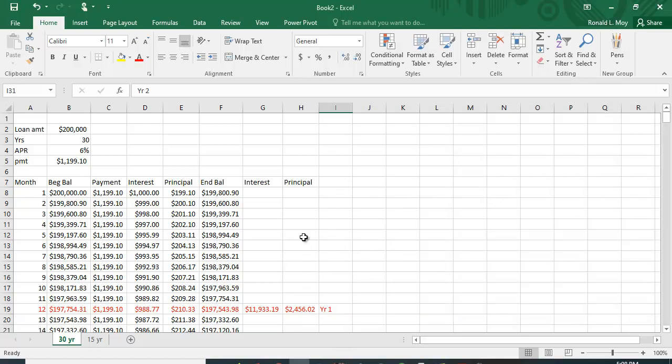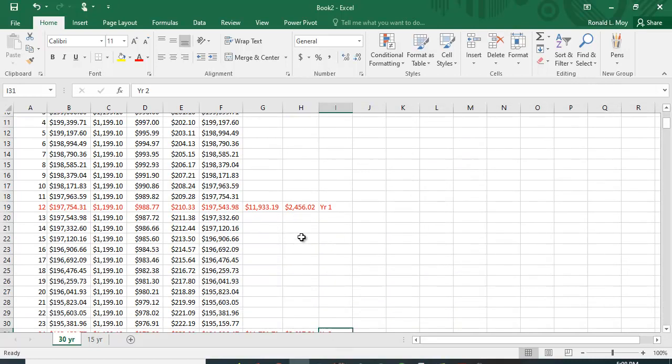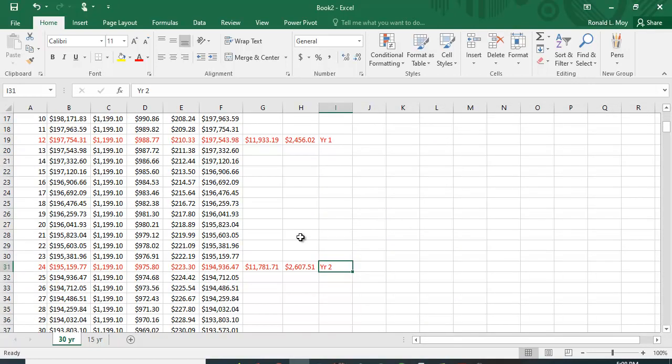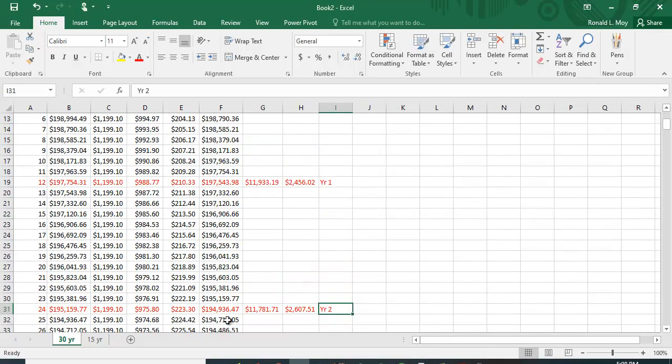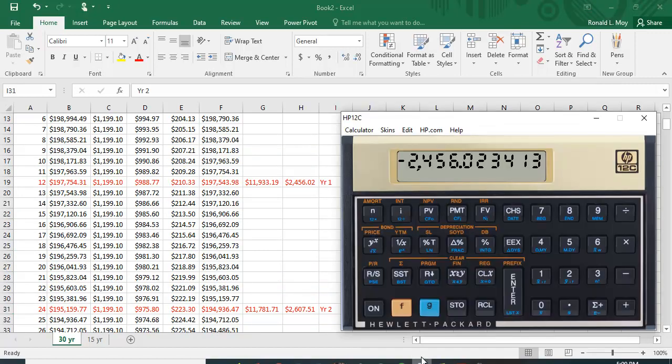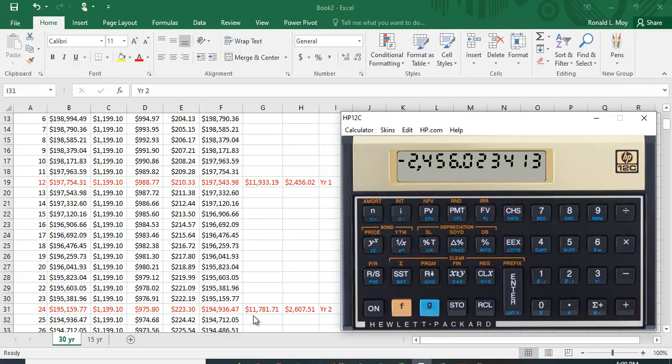Now suppose you're interested in how much interest and principal you pay in the second year. Now the way the HP works is that if you put in 12 again, it does the next 12 months. So if I put in 12 and hit the amortization table, it would not do the first 12, it would do the next 12 months.